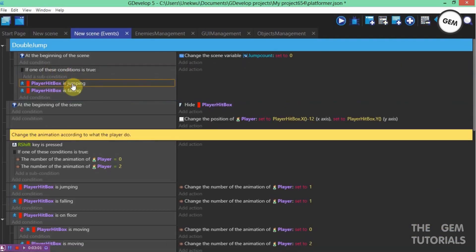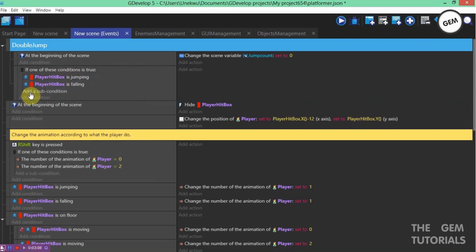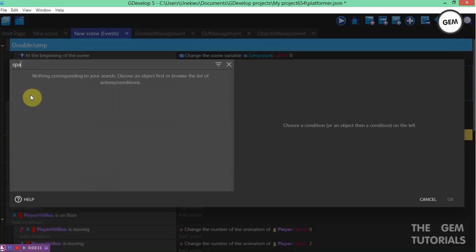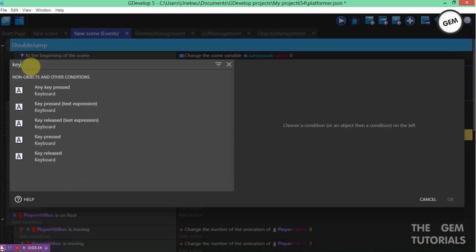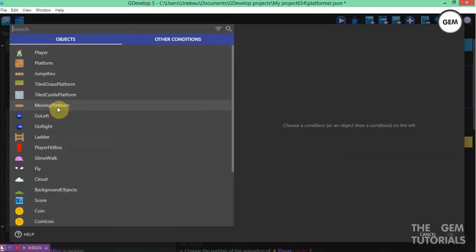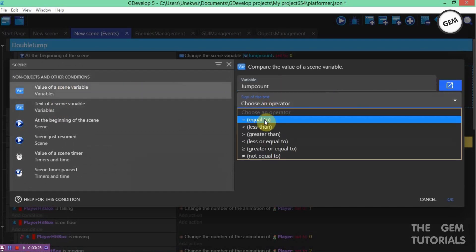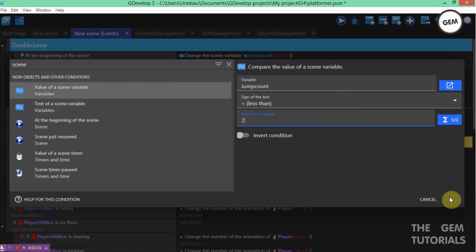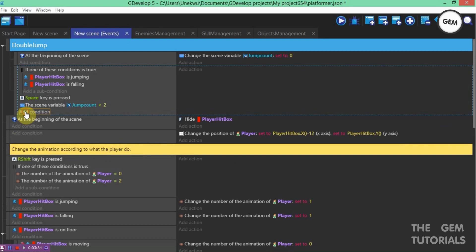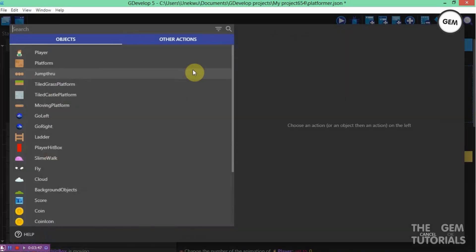Place those into the subcondition of our if condition. Now we'll use the space key — add a condition: key pressed, space bar. Also add a condition: scene variable jumpCount, sign less than, value 2. This controls how many times the player can jump. The scene variable is the limit.